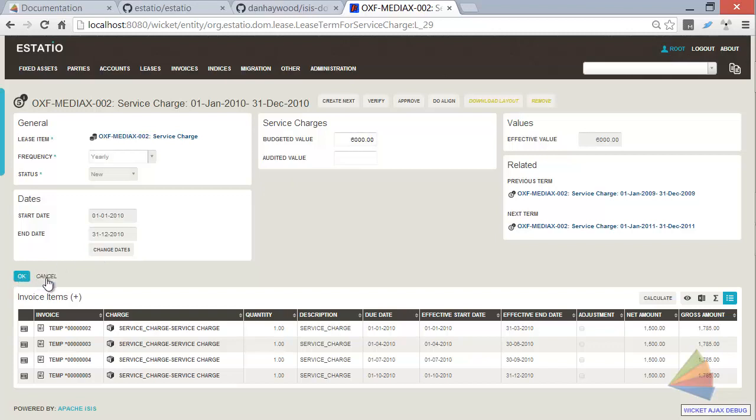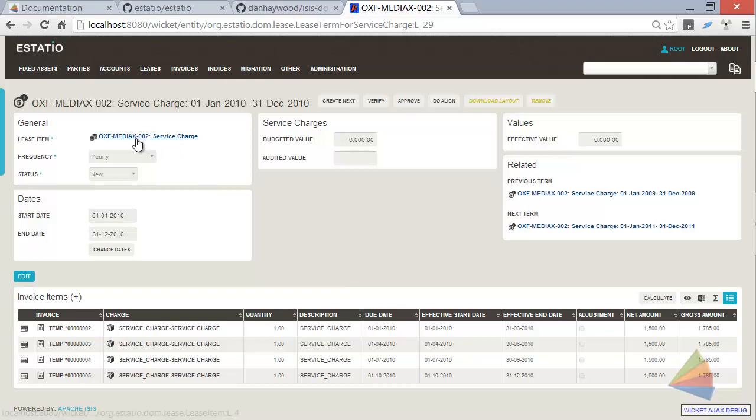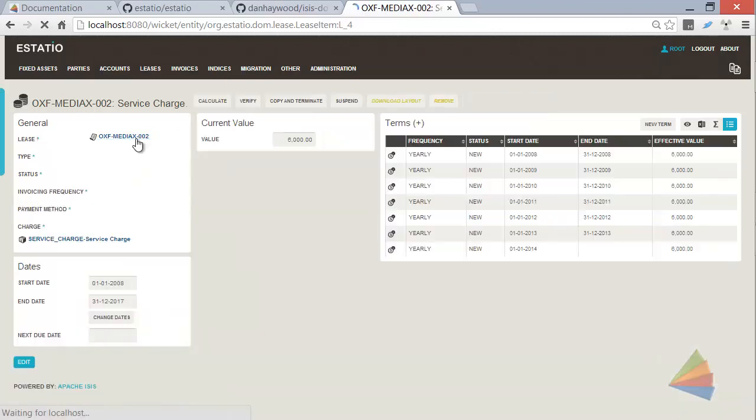But as you can probably see from me navigating through there, having to update the audited value for lots of the different leases of the different units within the shopping centre might take quite a while and be rather painful. So we would like to instead allow the users to be able to use a more convenient tool.